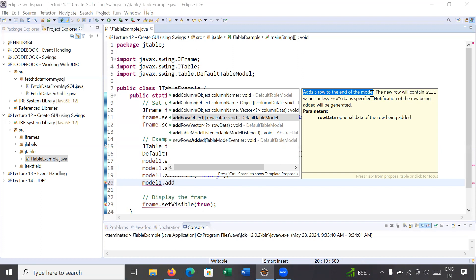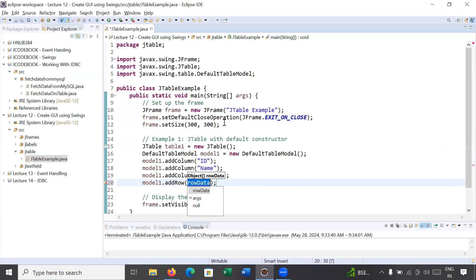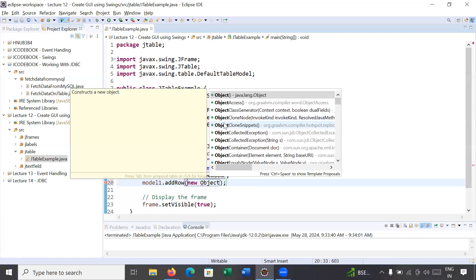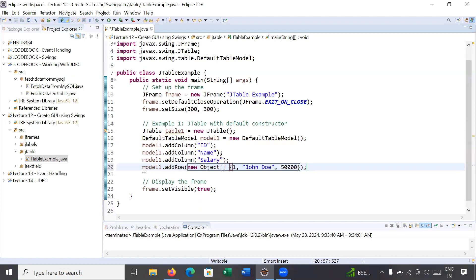Inside the addRow method you can add a complete record using an Object array. You will create an array of Object, which helps us store data of different types. So the ID is 1, the name of the person is John, and the salary is 50,000.